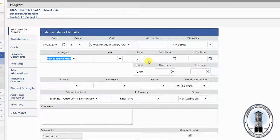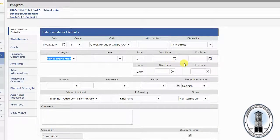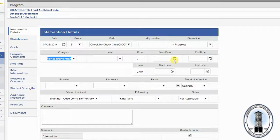Next, enter the start date for the intervention. This should be the day that will be the first day you will actually begin providing the intervention.